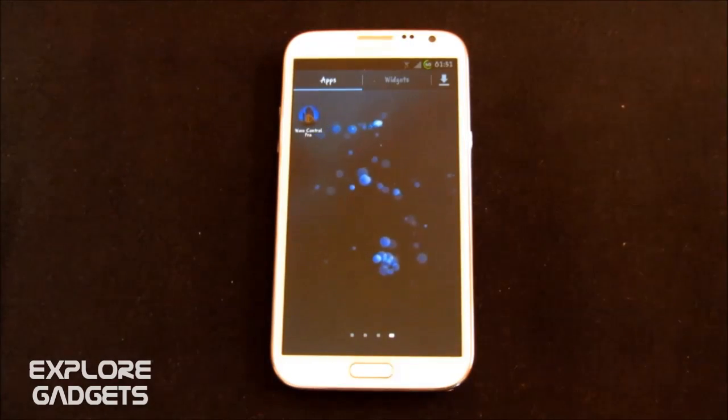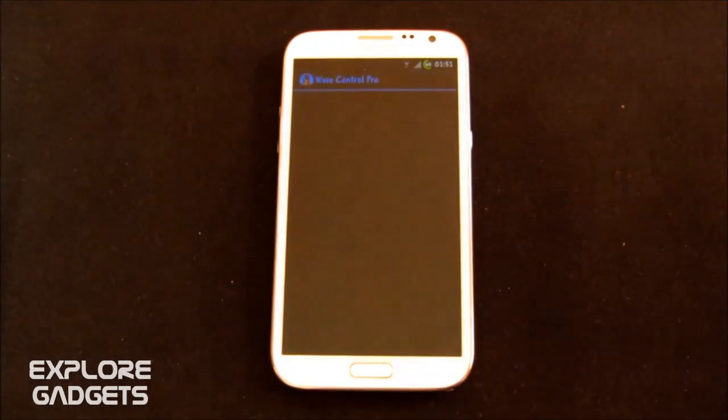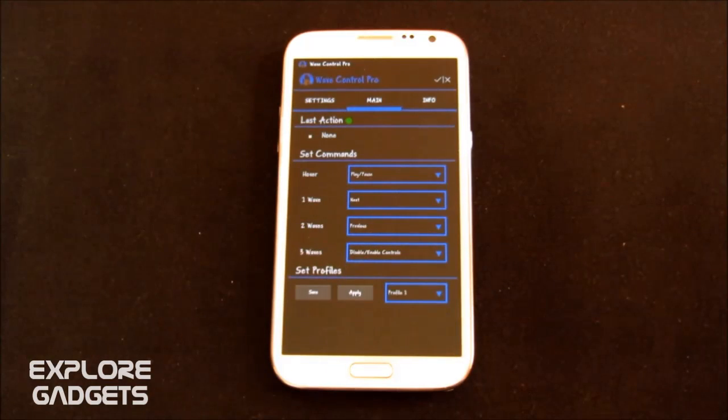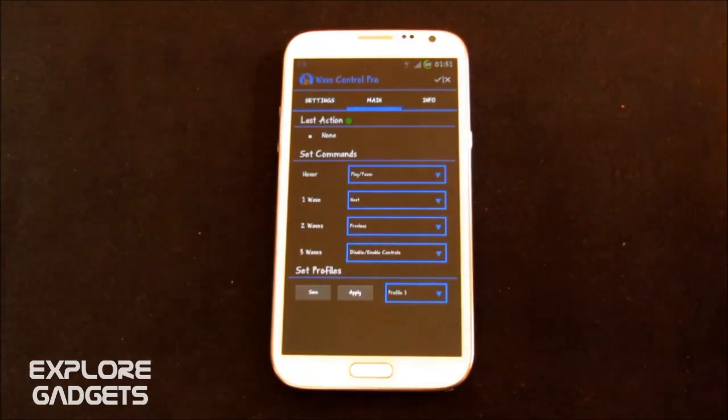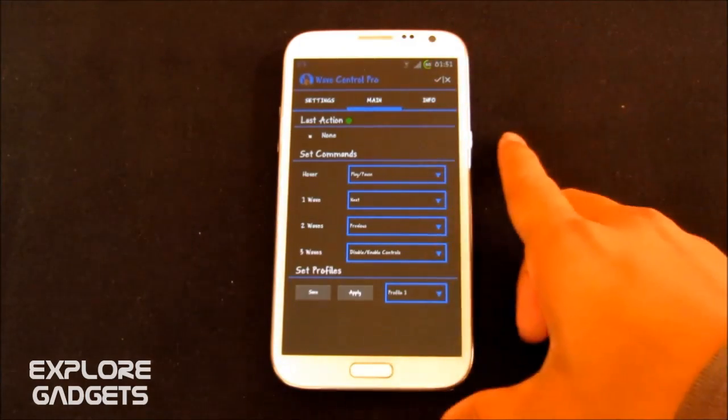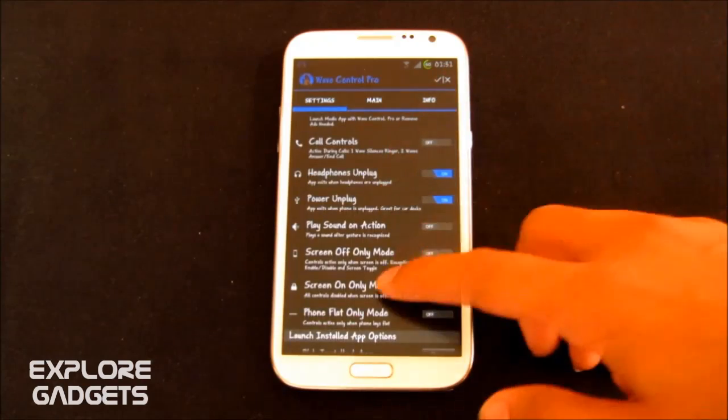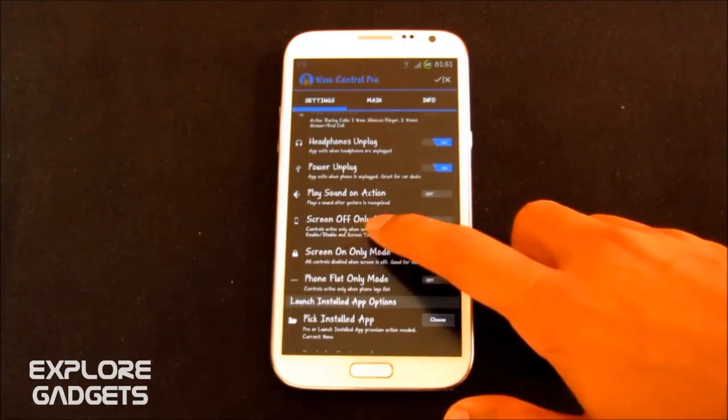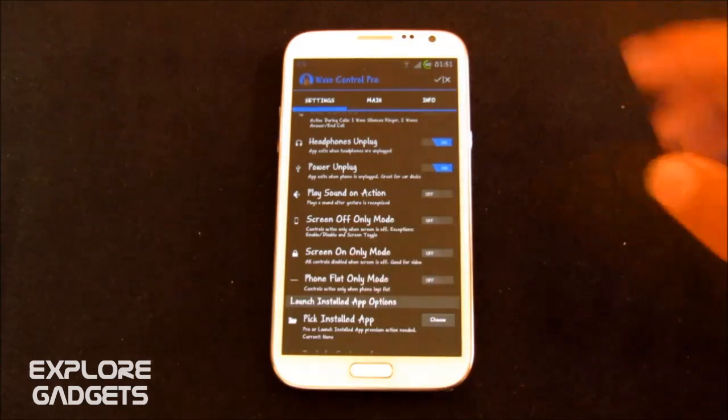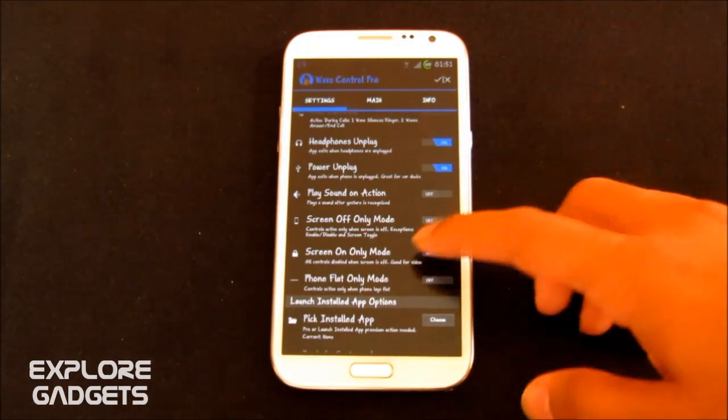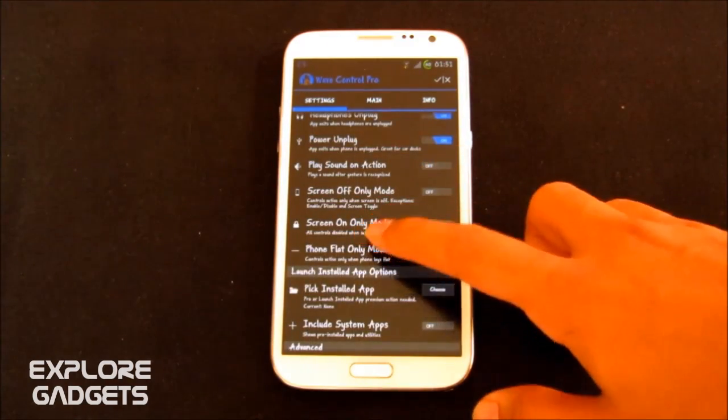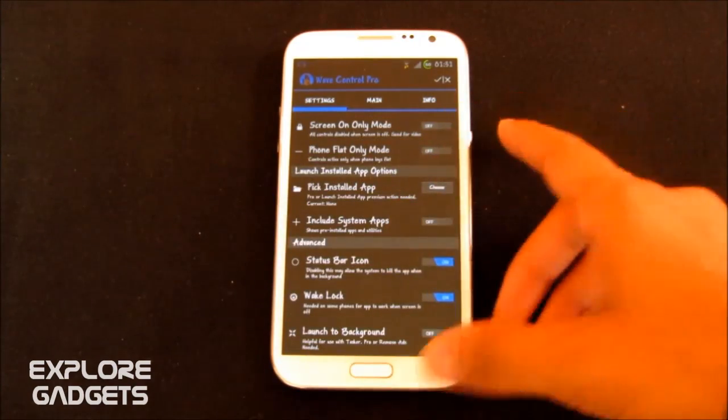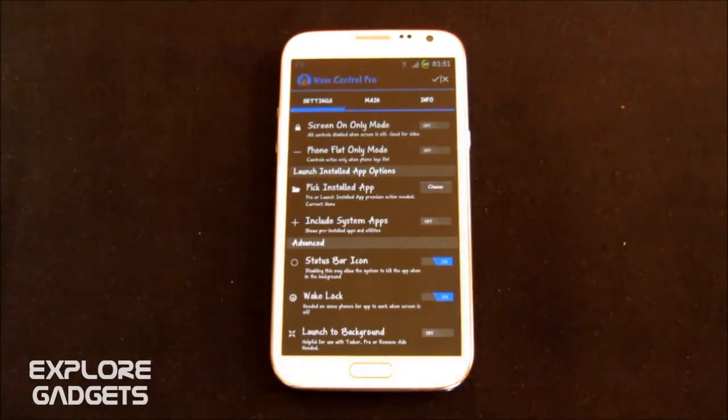The next app in my list is the Wave Control Pro. This app allows you to control your music, calls, videos, playback with just a wave over the phone. So just to show you, you can do your general settings as per your preferences. For example, screen off only mode. That means the wave functionality works only when the screen is off. You can do it for on mode only. So you can do your basic preferences. Now I'm just showing you how it works.